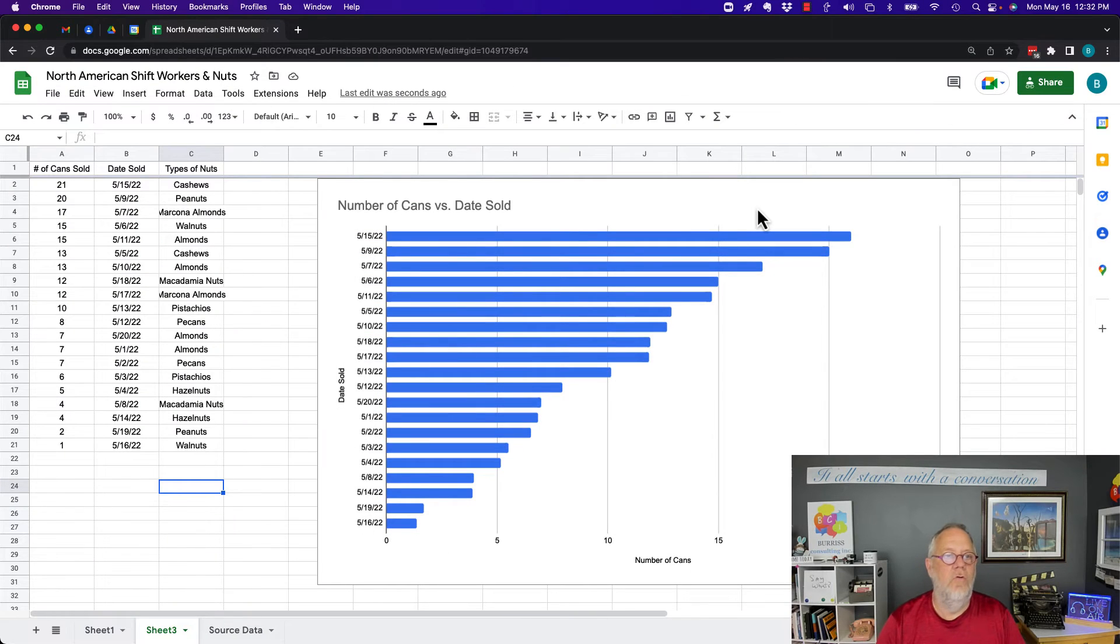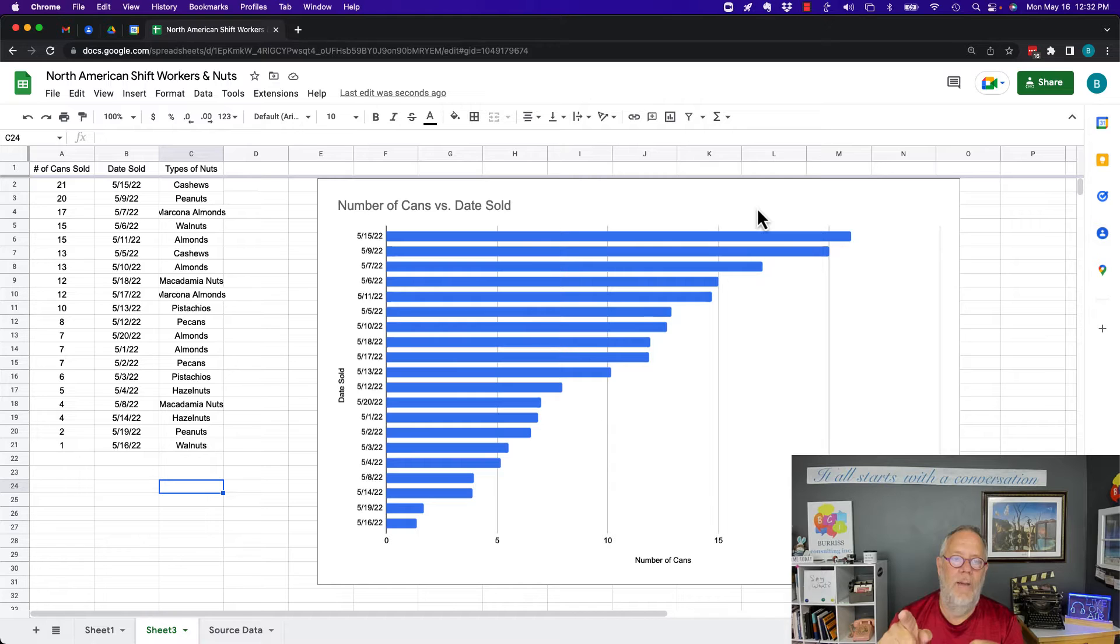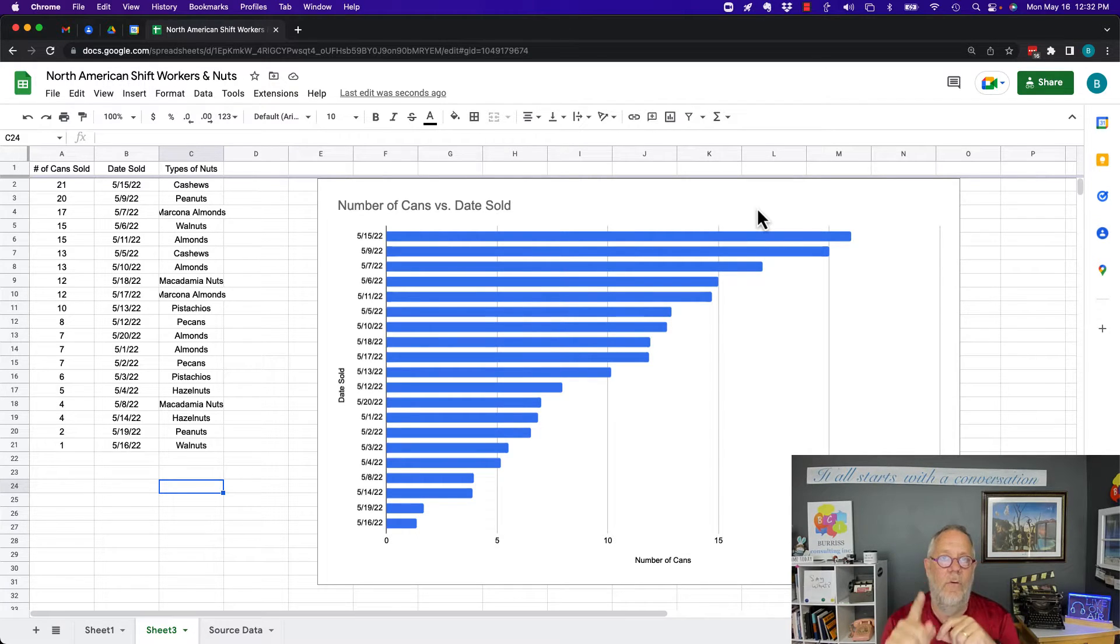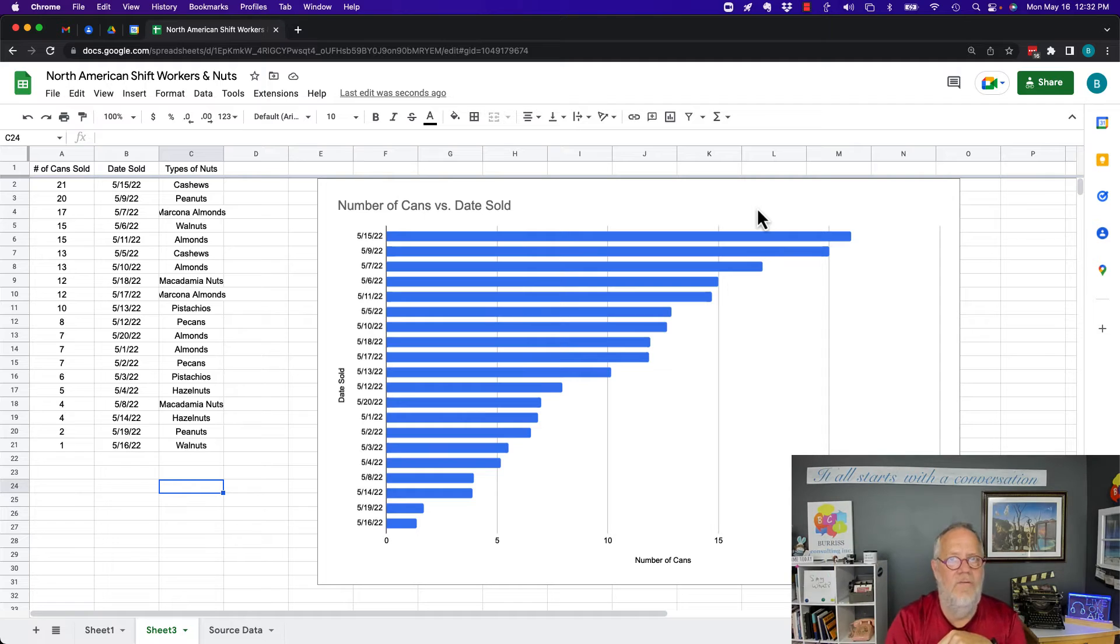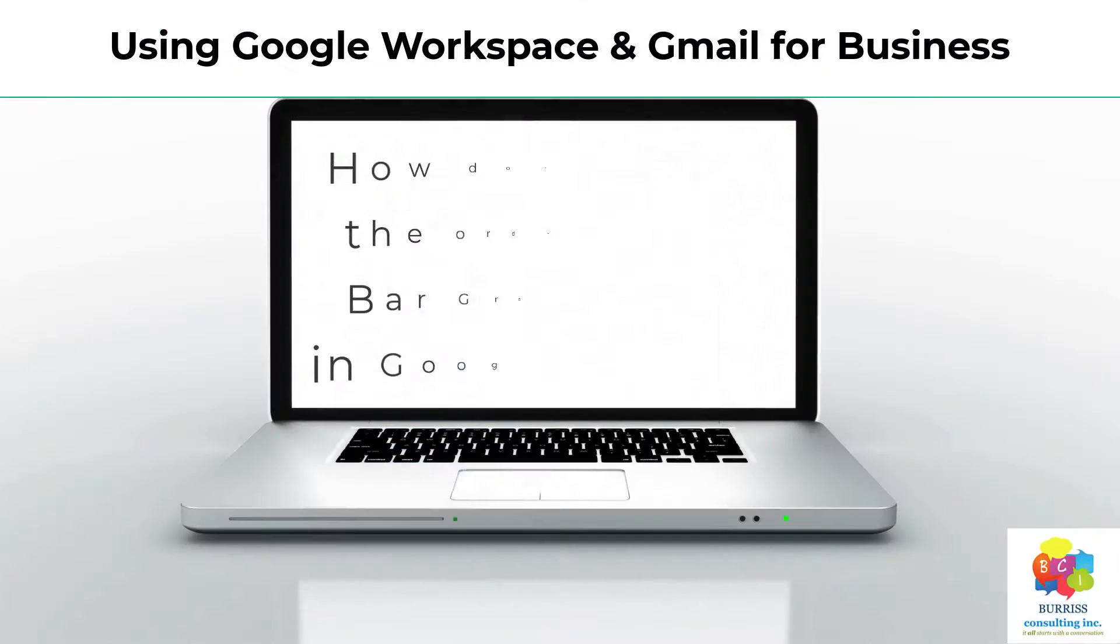Hi, this is Teddy, your Google Workspace and Gmail strategist. The question is, how do I change the way my bar graph is sorted? I'm going to show you how to do that in this video. But before I do, hit that subscribe and notify button because I create all of these videos for you.